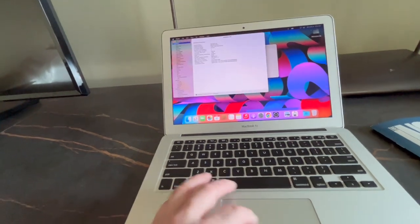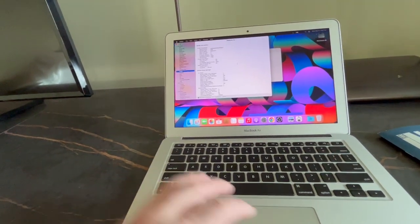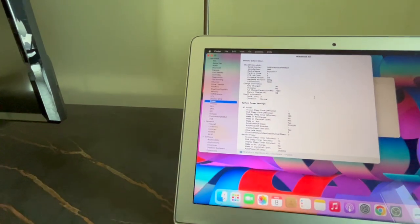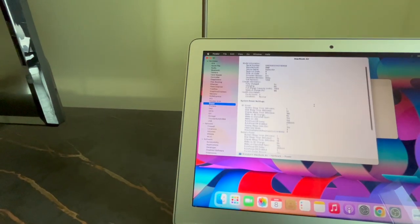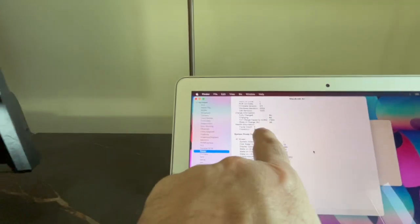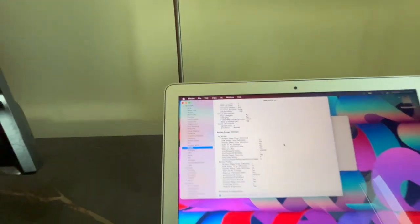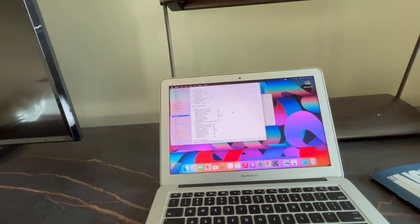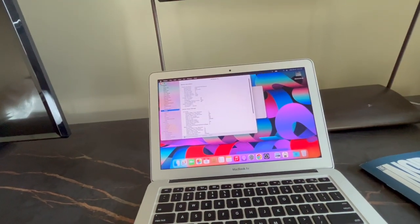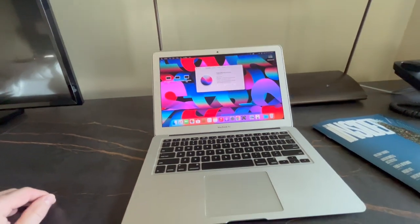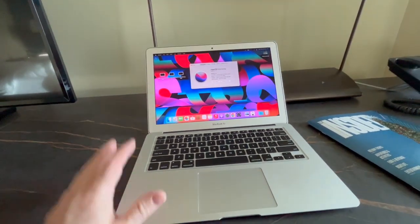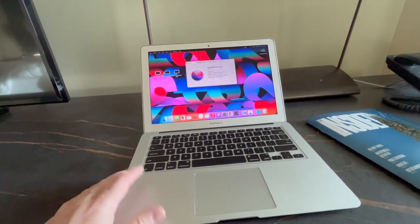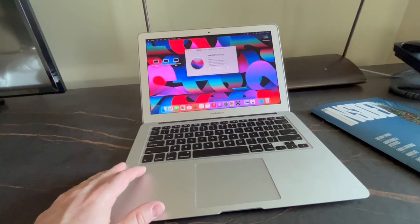I'll prove it to you. Go to system report and go to power battery. I think I'm on my second or third charge cycle. Here we go. Cycle count two condition normal. Again, these were one of the best machines that Apple has ever made because they were very indestructible.